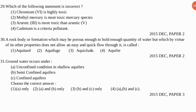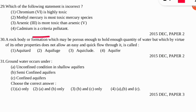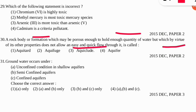The next question: a rock body or formation which may be porous enough to hold sufficient quantity of water but which, by virtue of its other properties, does not allow easy and quick flow — is called what? That rock body formation is called an aquitard.